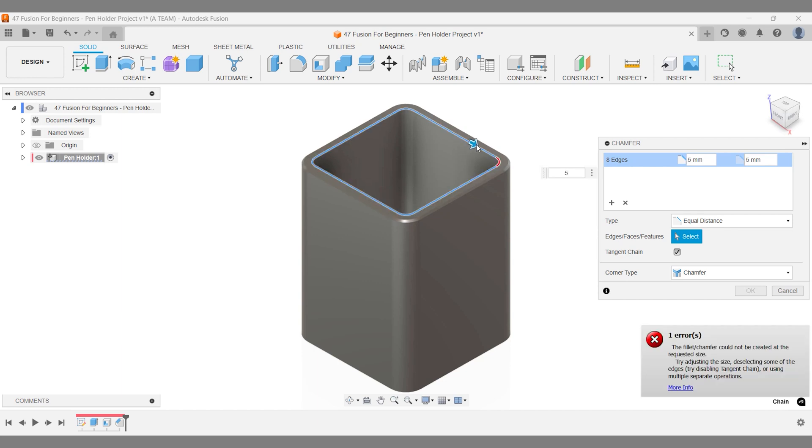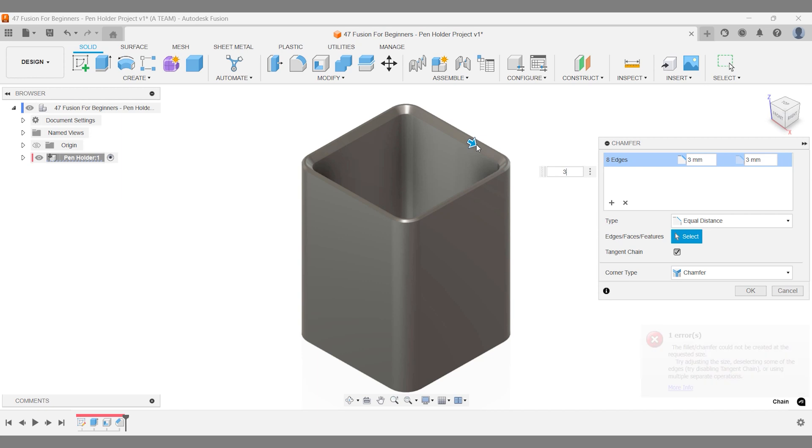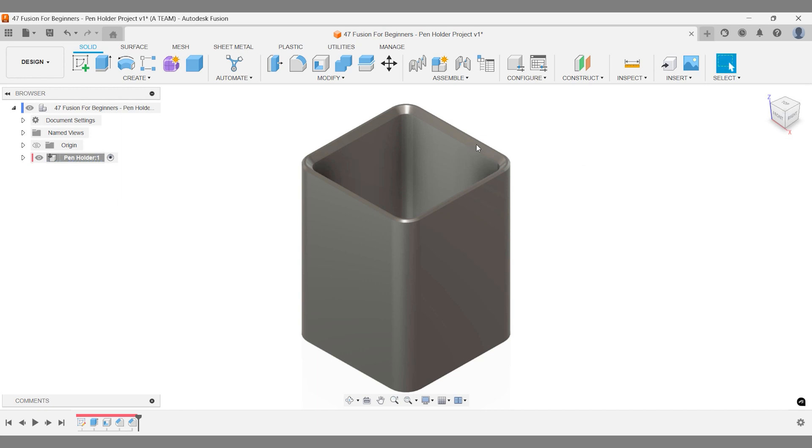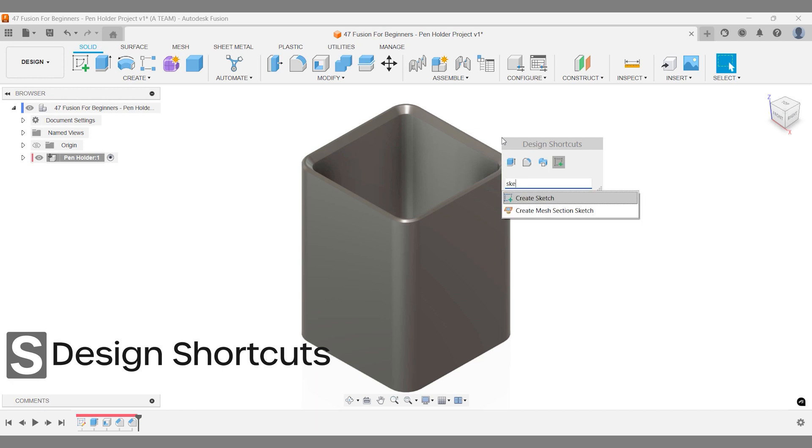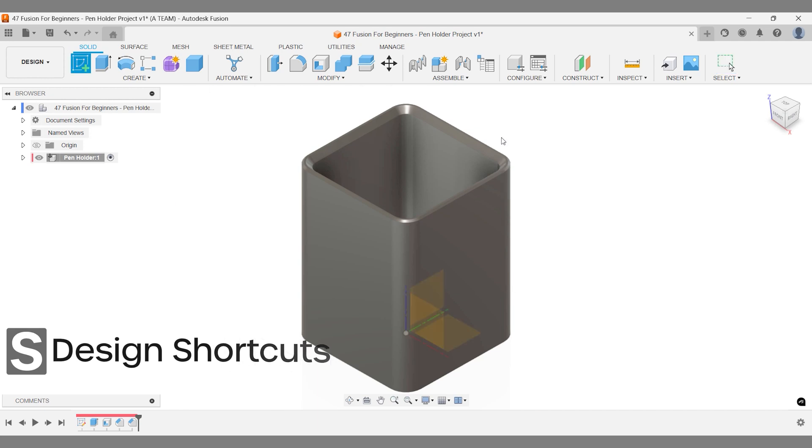Fun fact! Chamfers not only look good, but also reduce stress concentrations making your prints stronger. Place your next sketch at the bottom of the chamfer edge.